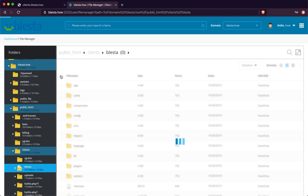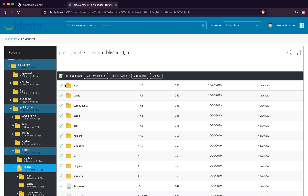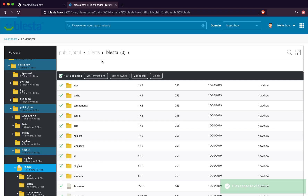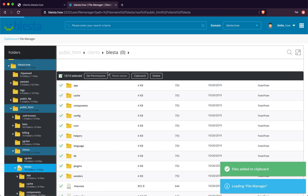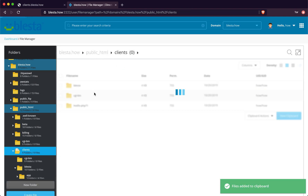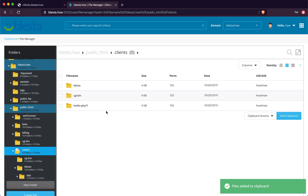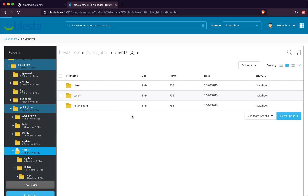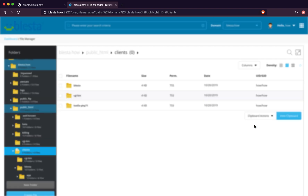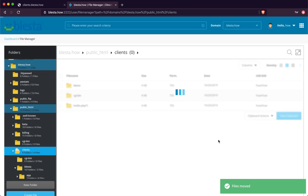We are going to highlight all the files, we are going to clipboard them, go back to the root of the files - this is going to be our root Blaster - and then we are going to click on Move Files. It should move all the files into this folder.